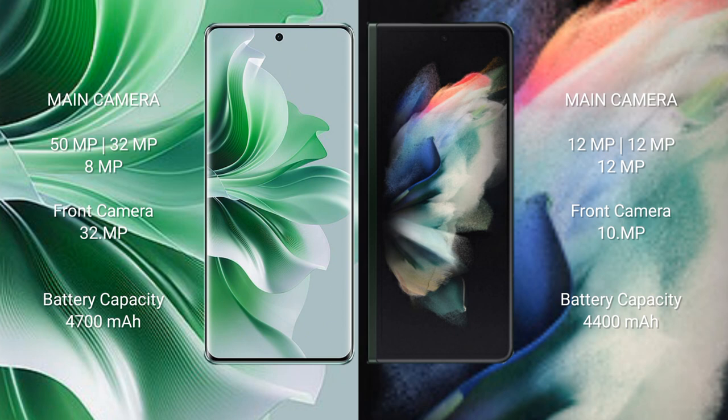Oppo Reno 11 Pro has 4700 mAh battery with 80W fast charging support. Samsung Galaxy Z Fold 3 has 4400 mAh battery with 25W fast charging support.